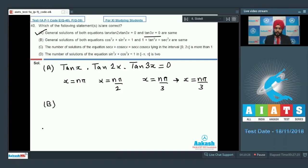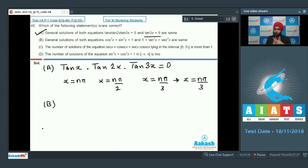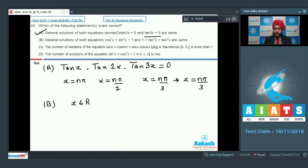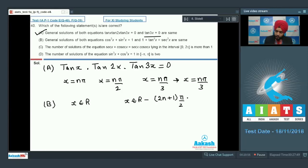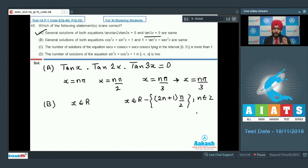Option B: general solutions to cos²x + sin²x = 1 and sec²x = 1 + tan²x are the same. These are not equations but identities. cos²x + sin²x = 1 holds for all x ∈ ℝ, whereas 1 + tan²x = sec²x holds for all real values excluding odd multiples of π/2 where cos x = 0. Their domains differ, so the general solutions are not the same. Option B is wrong.